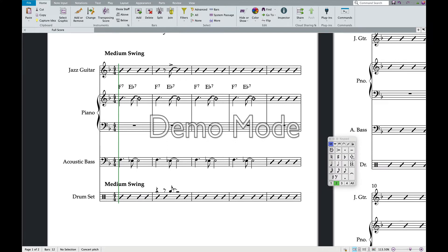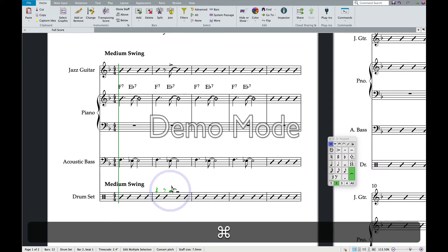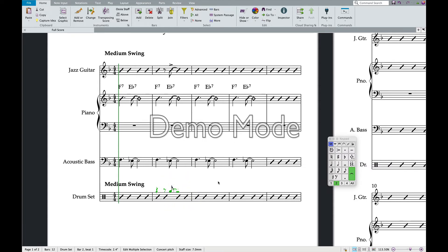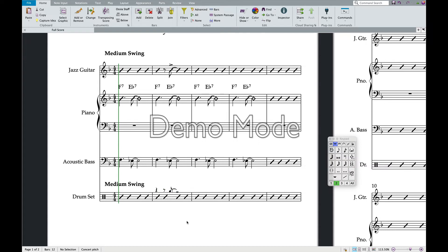We talked in class about how I prefer to have these as cue notes. So I select all of this — including the tie and the rest — using Command and clicking each element. Then I come over to the keypad, go to the second menu which looks like a whole rest, and hit the cue note button. Now we have tiny little cue notes. Beautiful!